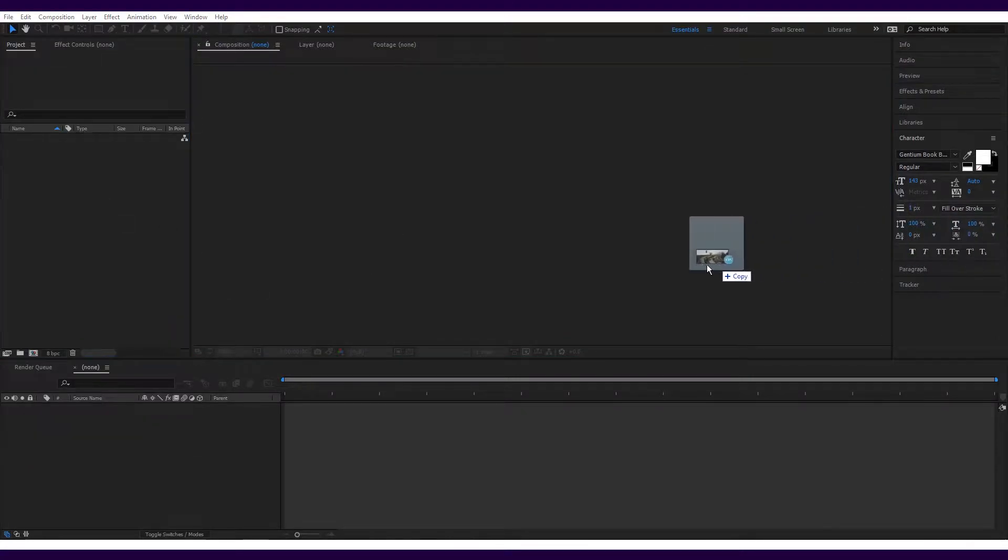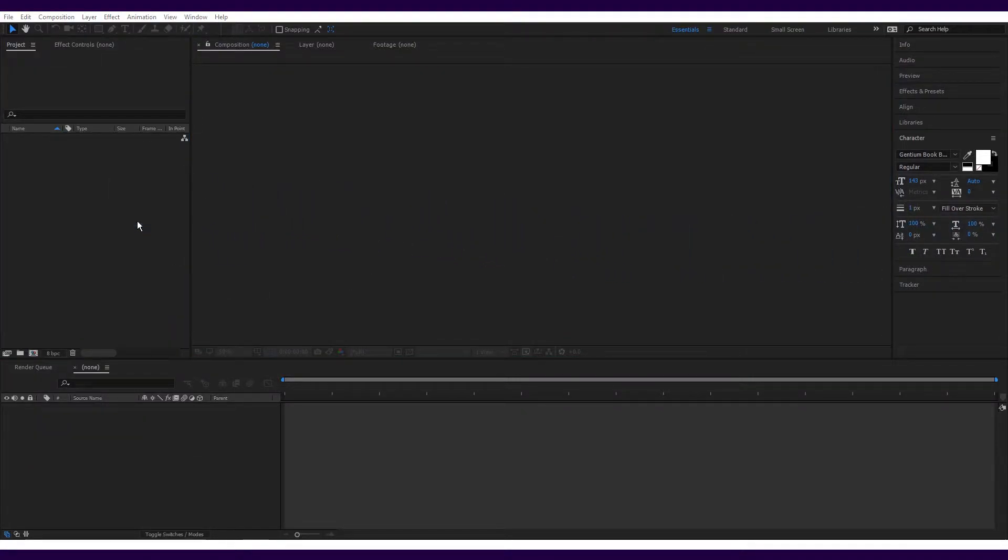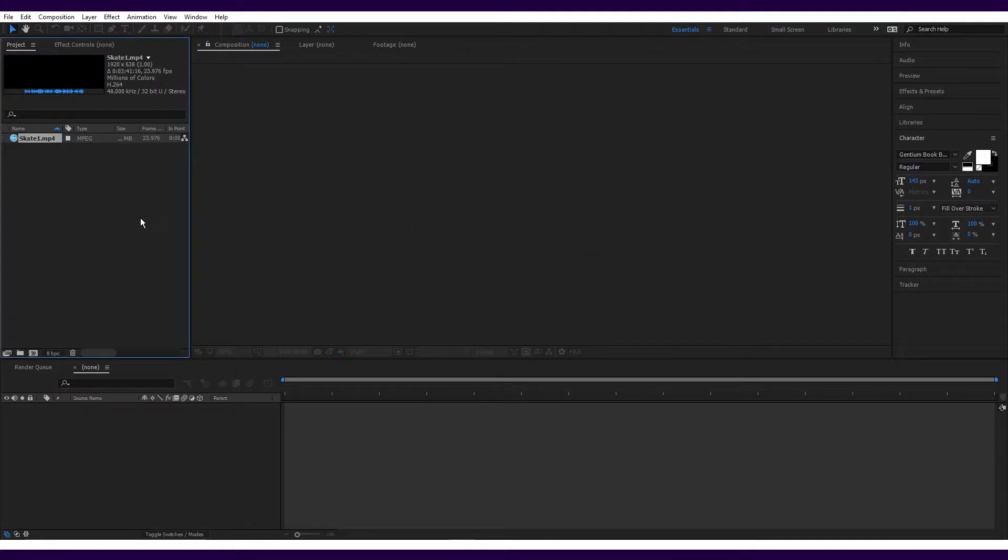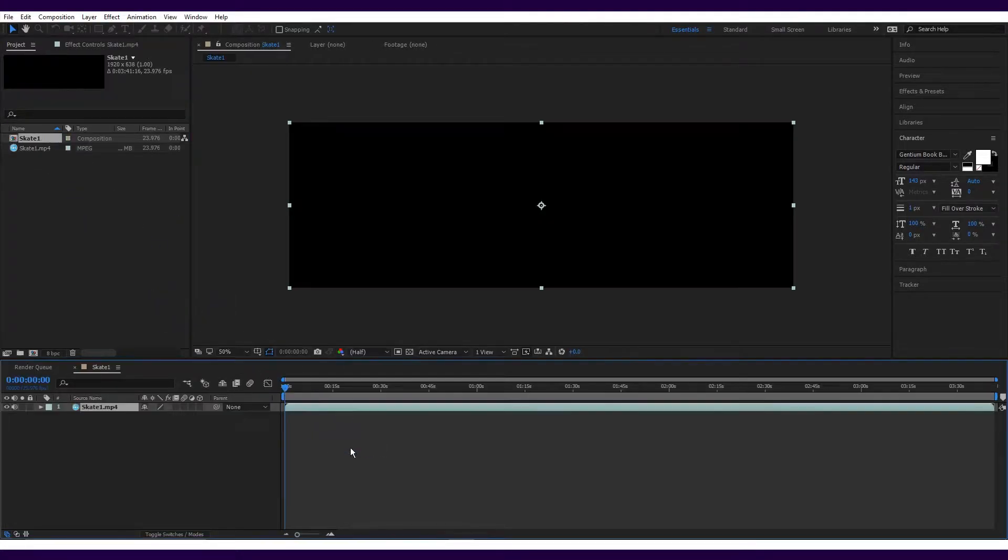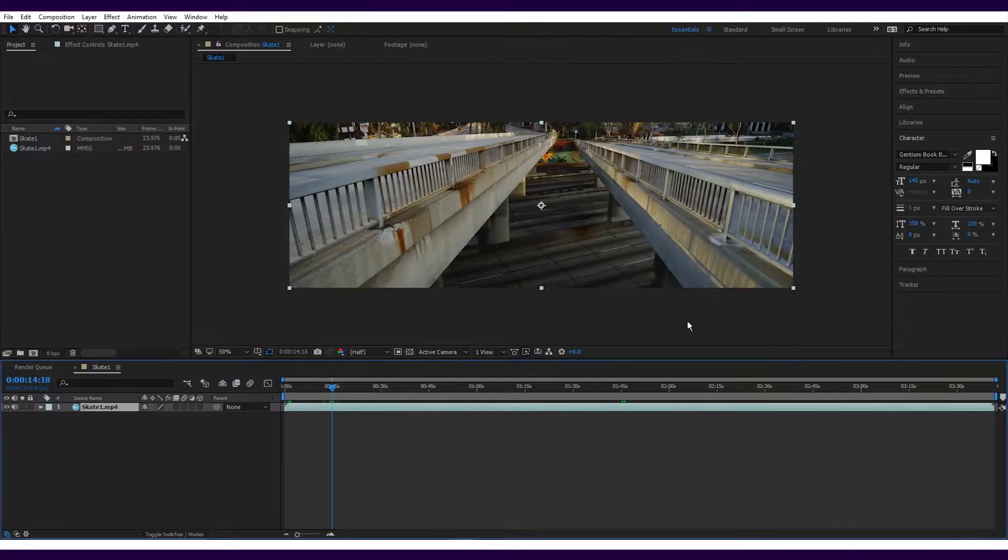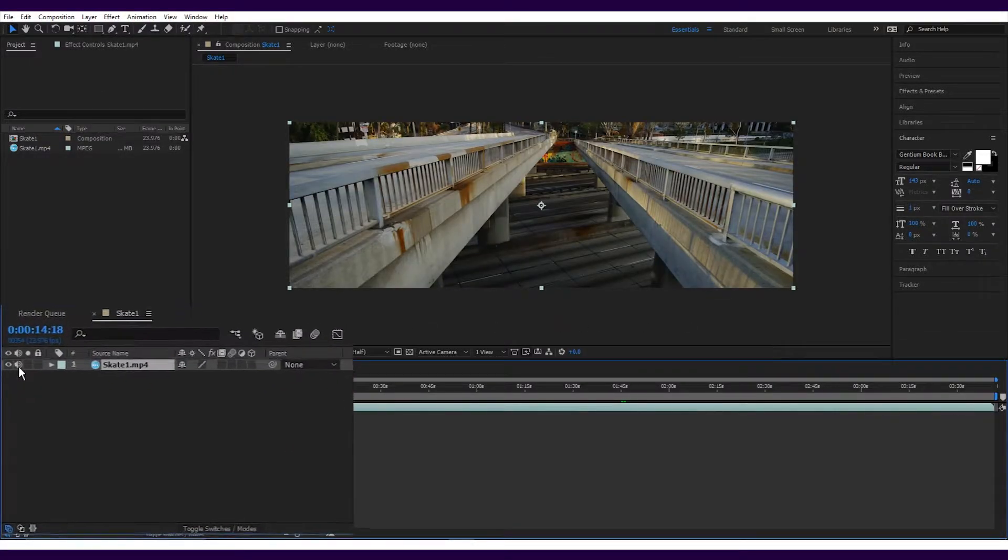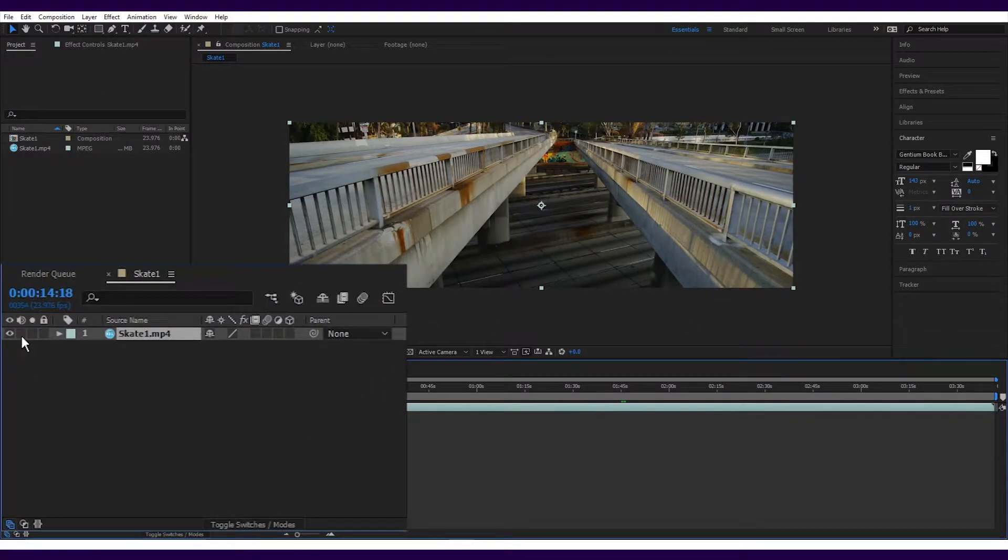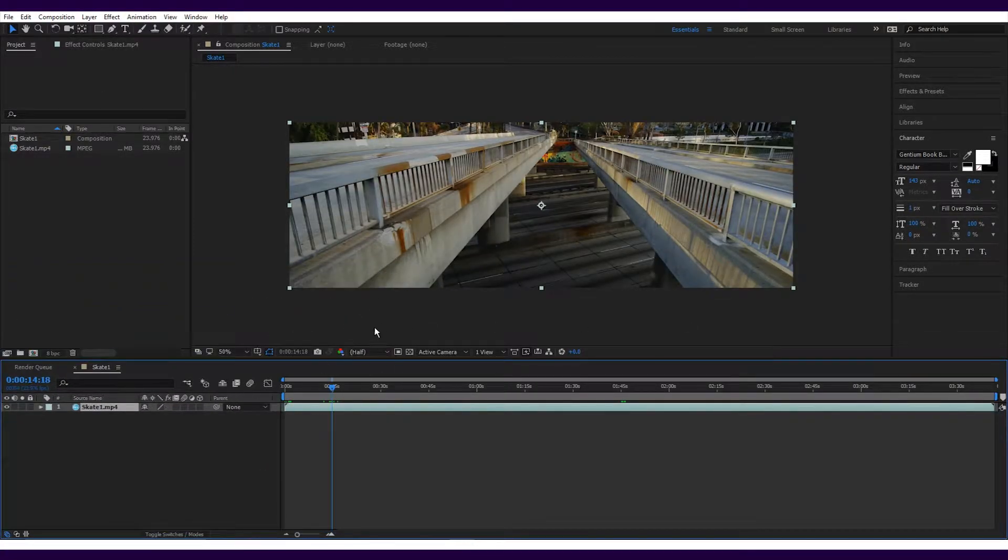Now you have your footage, you just need to drag it into the timeline. Because we'll be looping the footage, you might want to turn off the audio. All you need to do is click the speaker icon here. You can see that the footage I've chosen has been filmed with quite a wide aspect ratio.